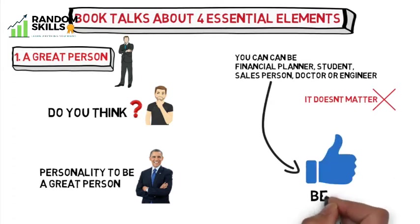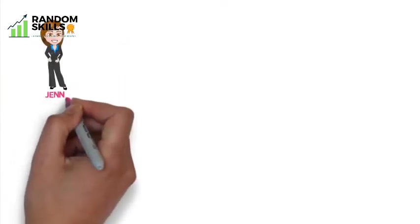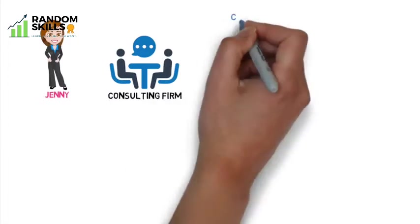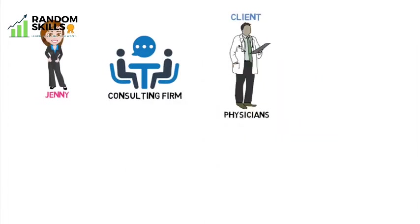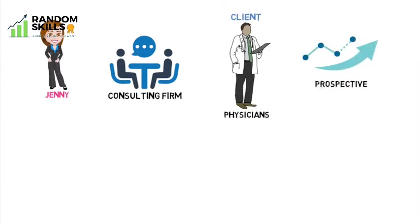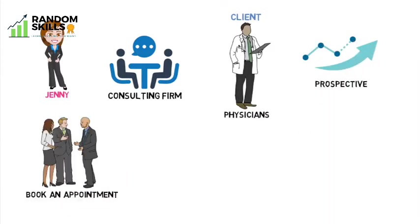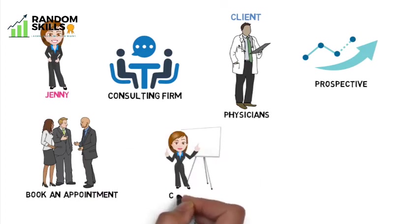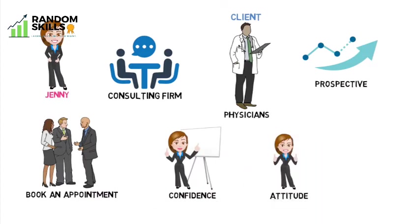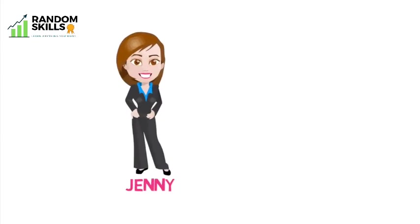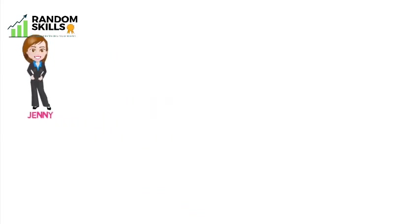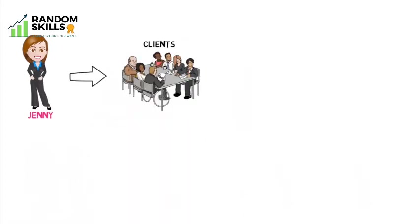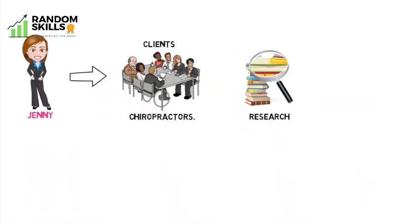Jenny runs a small consulting firm. So far her clients were physicians, and when she speaks to physicians from stage, she gets a lot of prospective clients wanting to book an appointment with her because she speaks with confidence, projects a bit of attitude, throws some humor, and speaks engagingly without notes. Physicians love her.